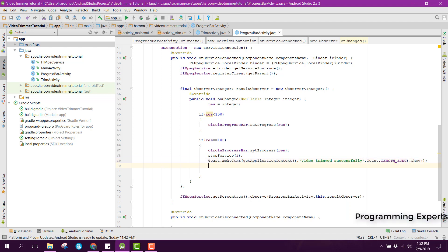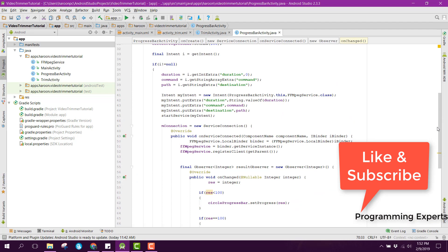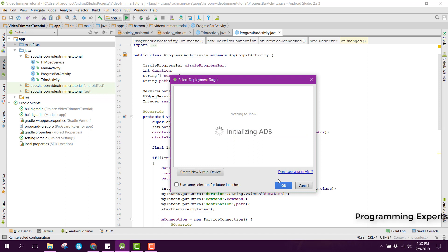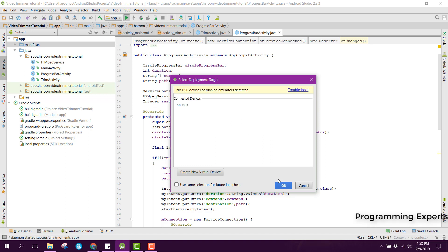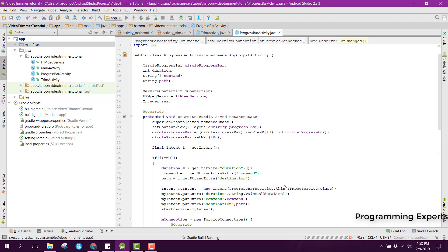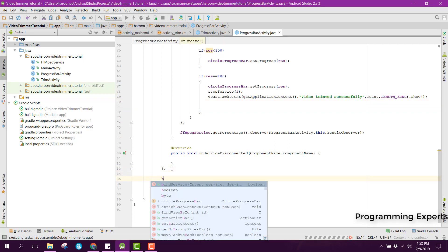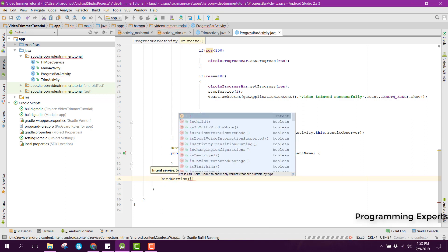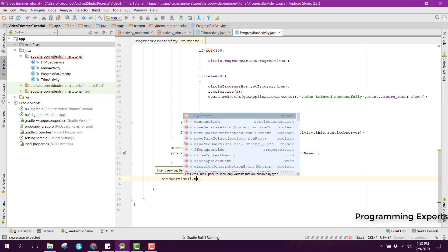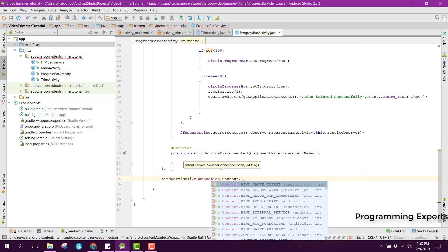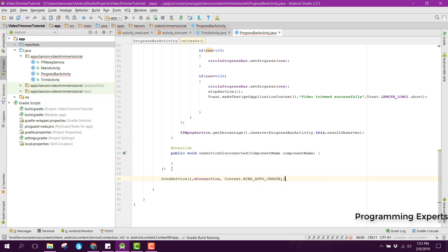I think we have completed the code, so now we need to run it. Let me connect my device and also connect side sync. I have forgotten something — after the onServiceDisconnected method we now need to bind the service. We can use bind service and pass the intent service, then my connection, then context dot BIND_AUTO_CREATE.